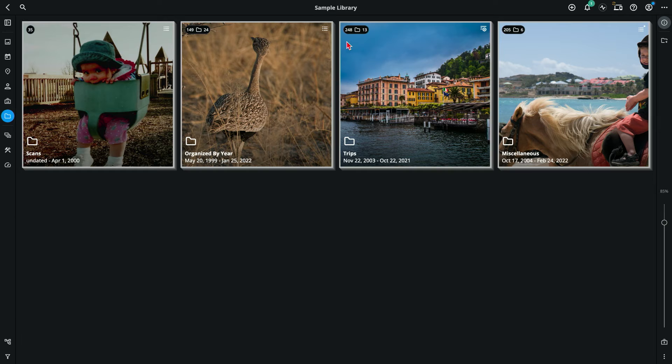Well, folders are a direct connection to what's on your hard drive. They represent those physical folders that are on your computer, your external drive, and so forth. Albums are like a virtual playlist for your photos. Let me show you the difference.